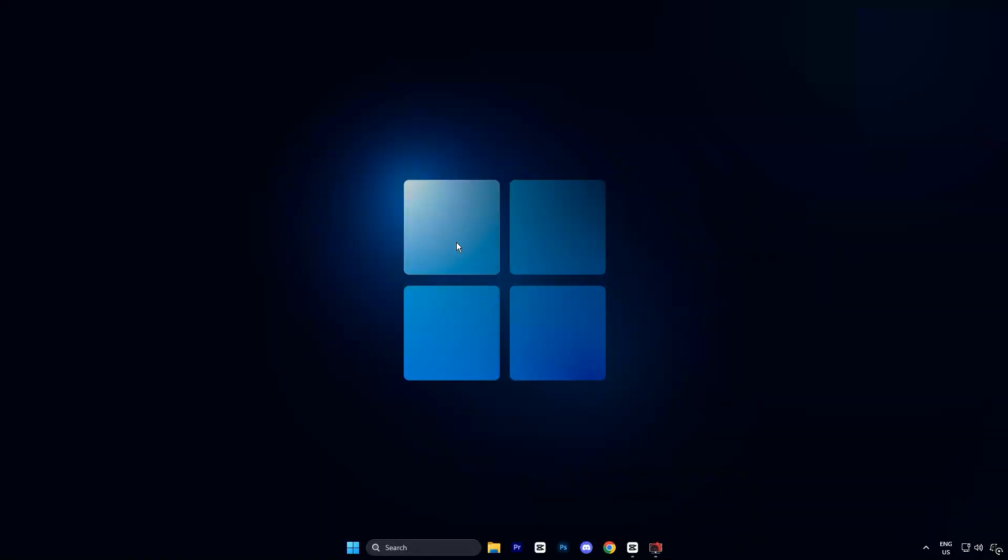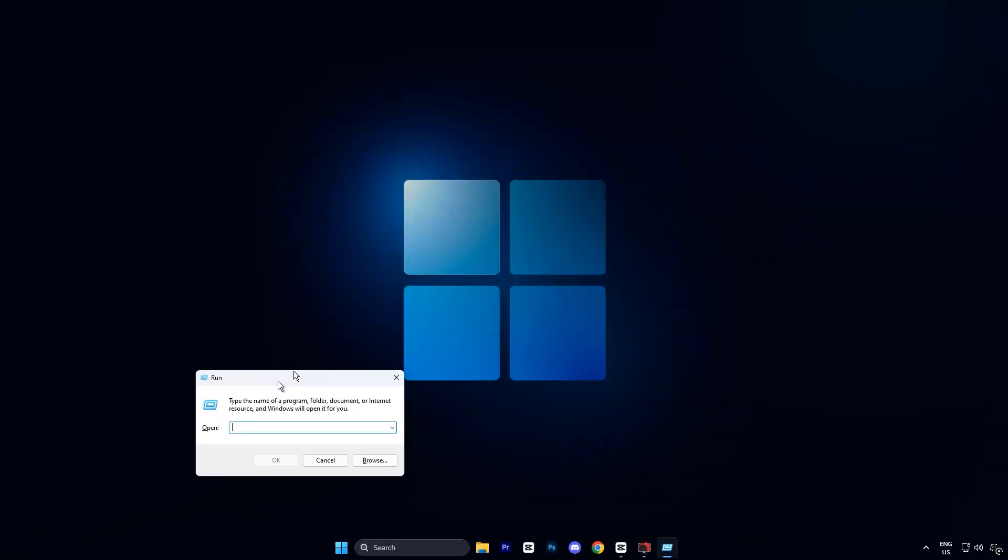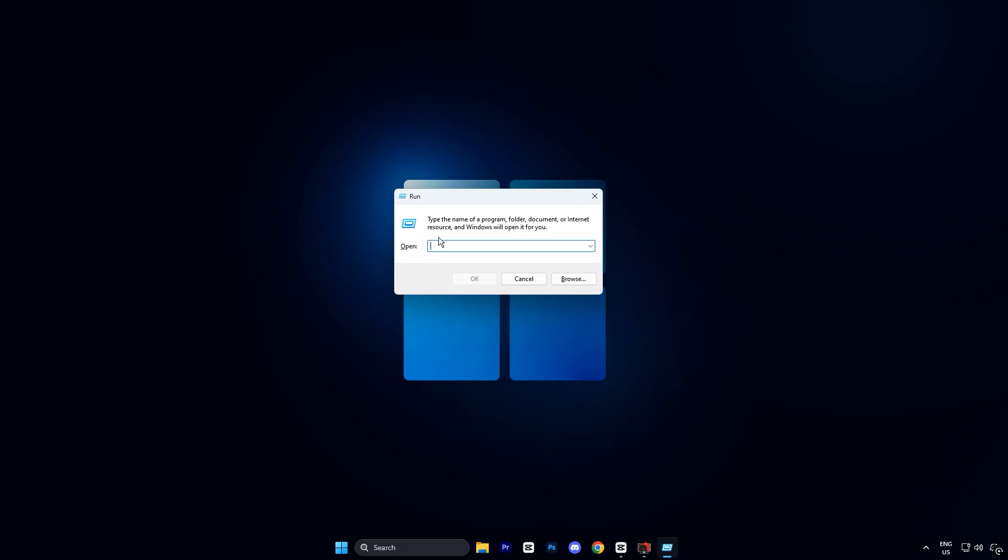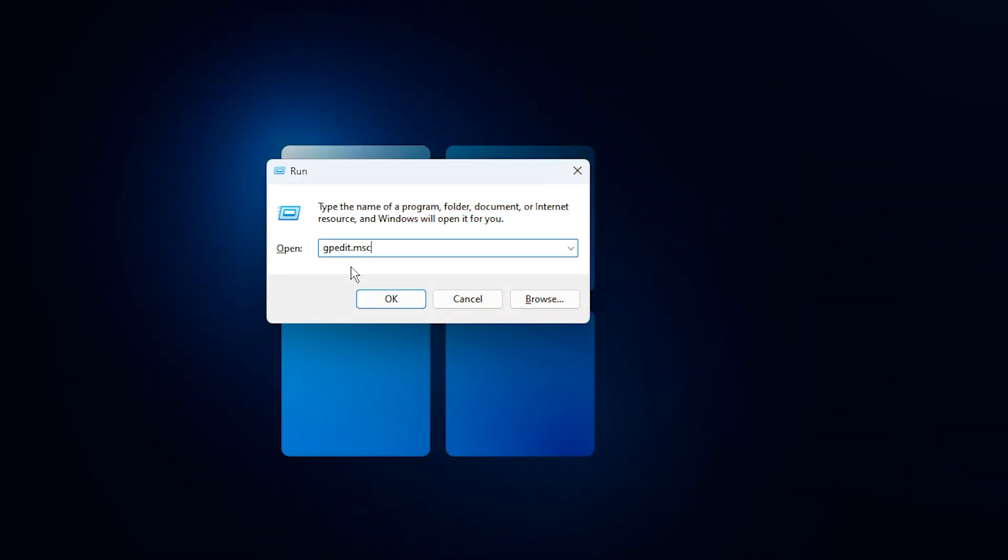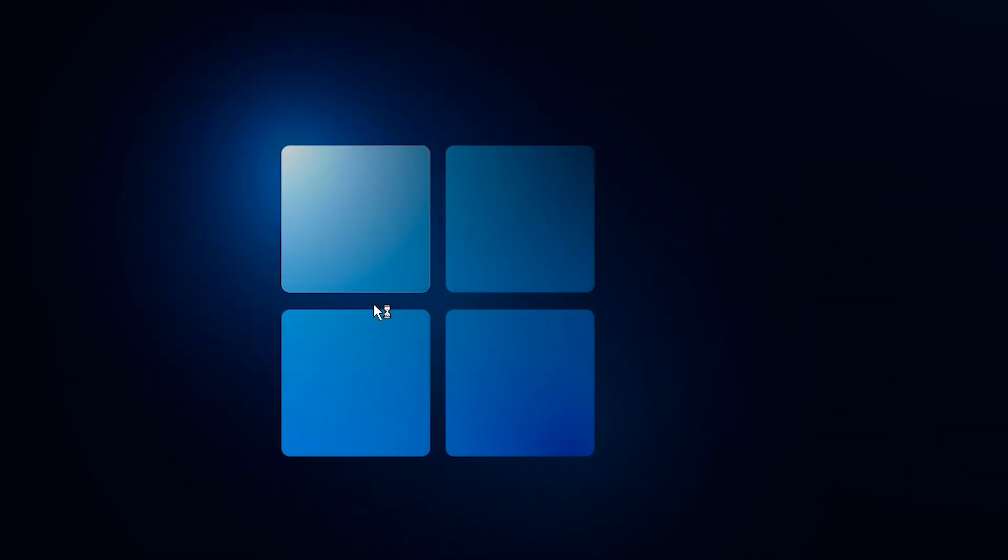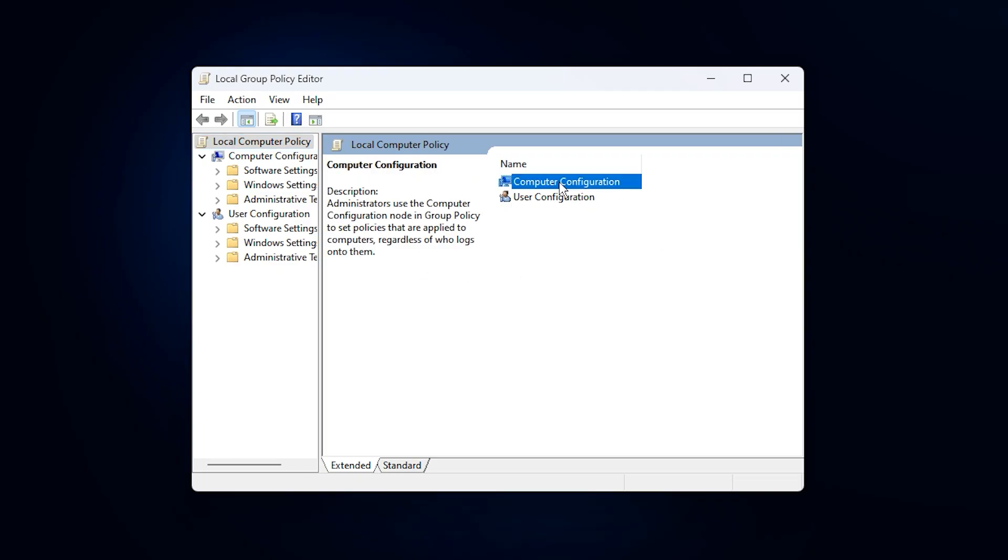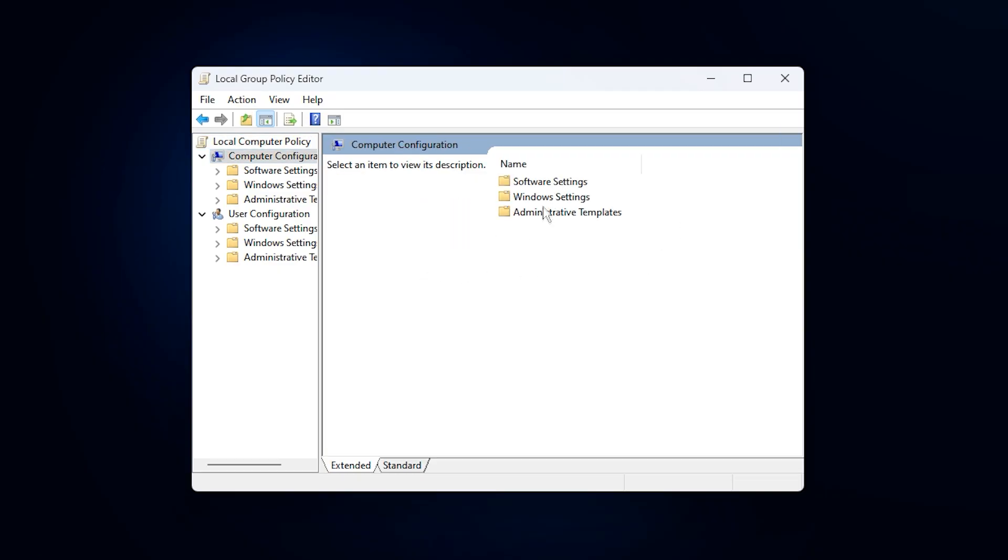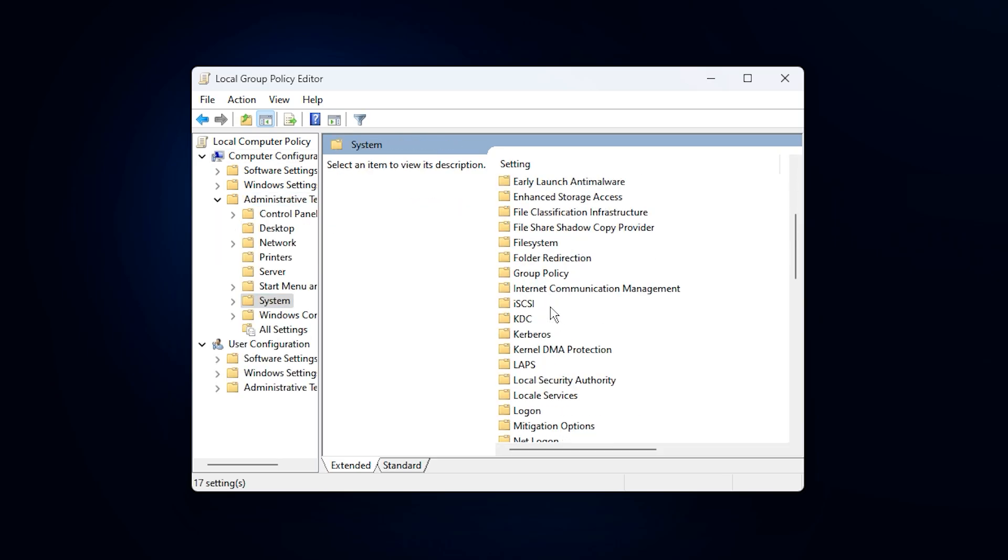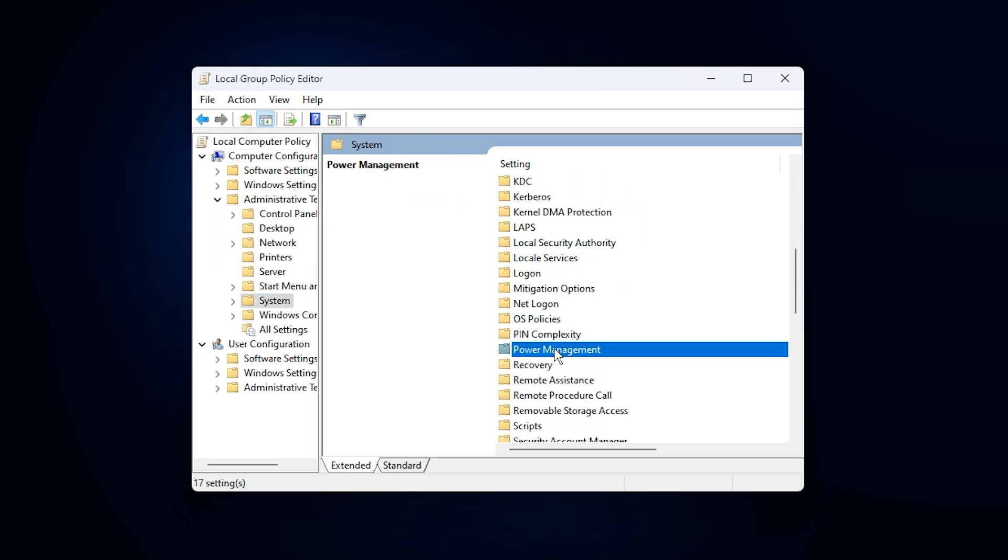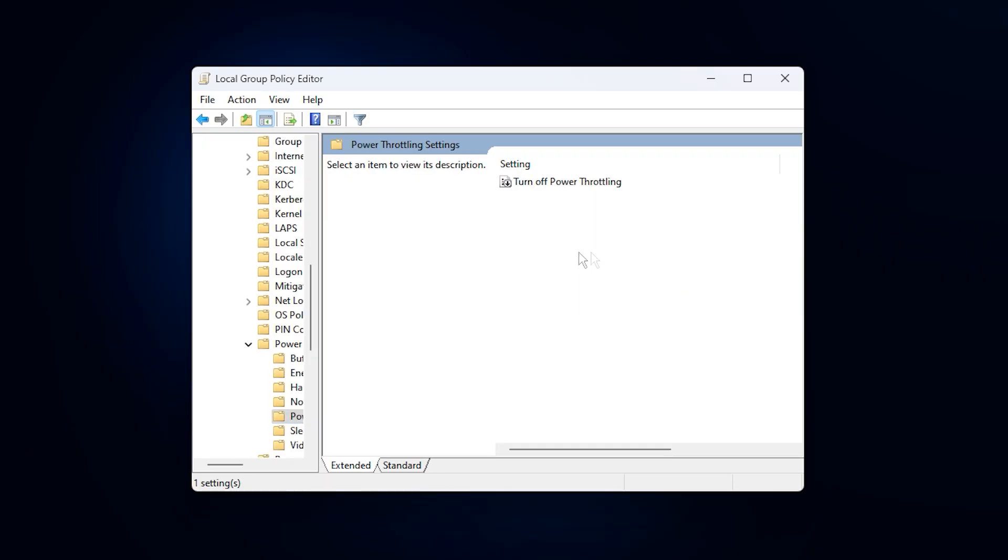First, open the Run dialog by pressing Windows plus R on your keyboard. Then type gpedit.msc and hit enter. This will open the local group policy editor. Now, follow this exact path: Computer configuration, administrative templates, system, power management, power throttling settings.